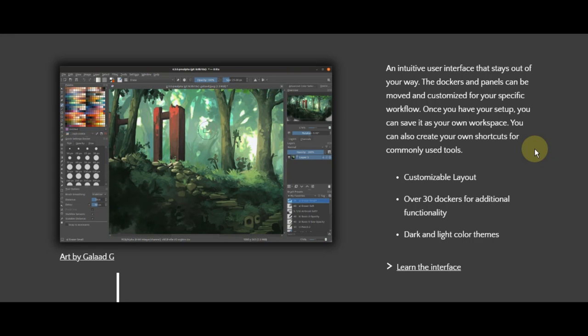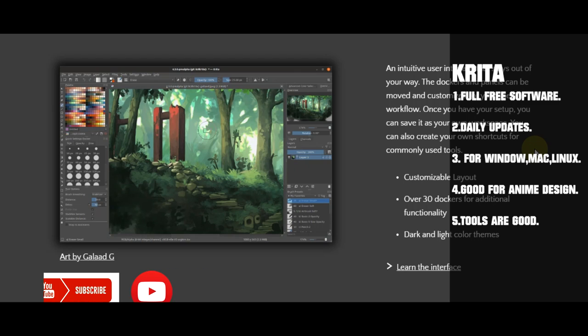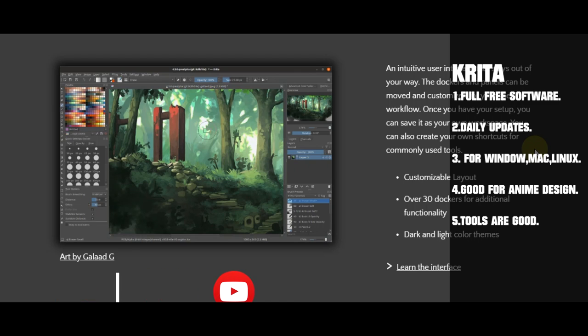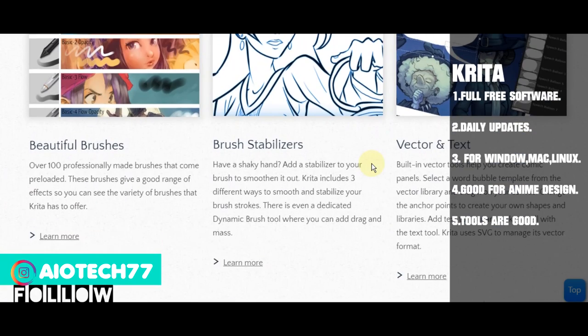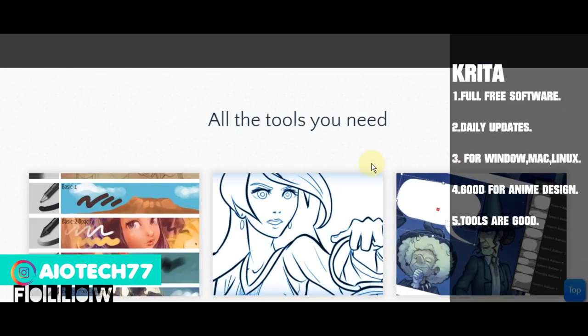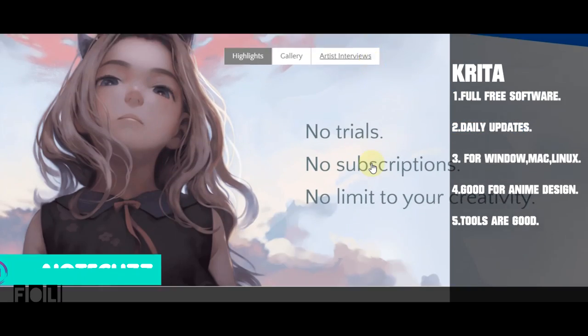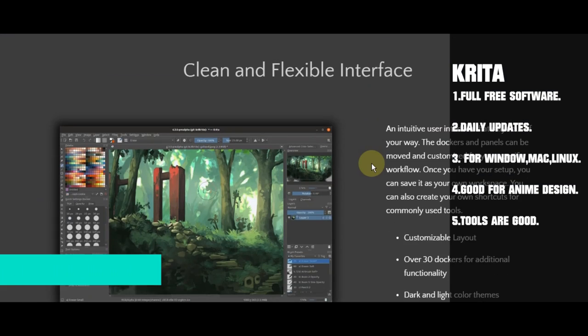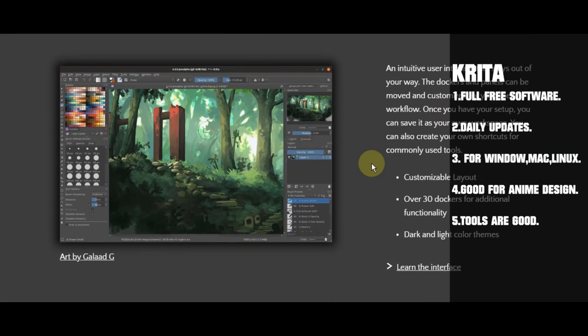So let's start without wasting time. First we have Krita software. Basically you can see it's for animations, interface, and website. This is good for photo editing, you can try it.